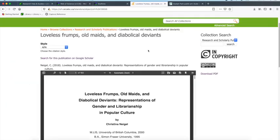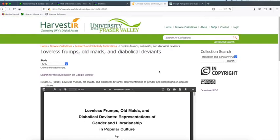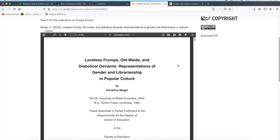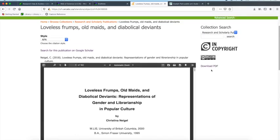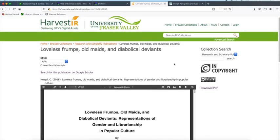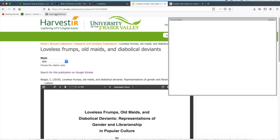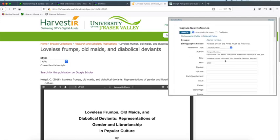I'm going to go to this page here. This is Harvester, UFB's institutional repository, and here I have a dissertation. On this page there isn't really a way for me to export this reference into EndNote easily, so I'm going to try and use the Capture Reference tool. Clicking on Capture Reference, it's able to import some information such as the author.